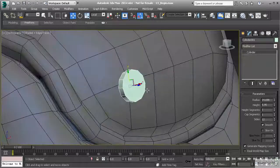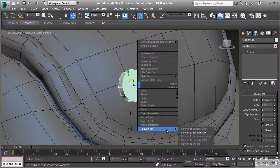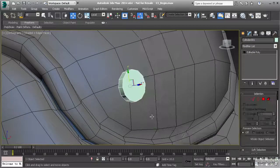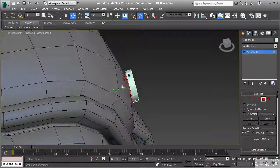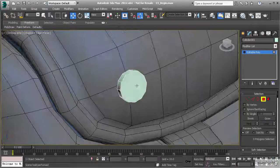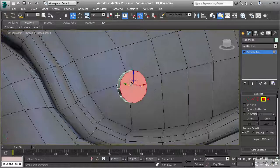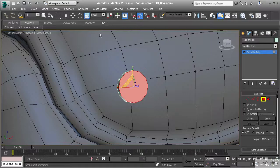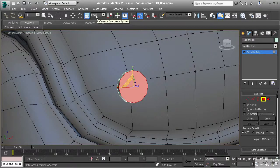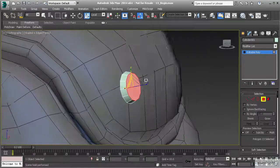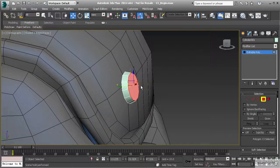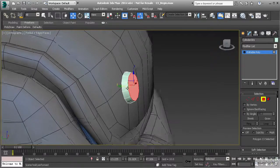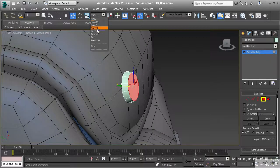I want to convert it to editable poly and go to polygon mode. I'm going to get rid of the polygon on the back by hitting delete. I'm going to take this front polygon and scale it down along the X and Y, making sure this is set to local. Then I'm also going to push that in.